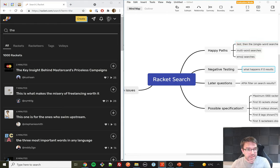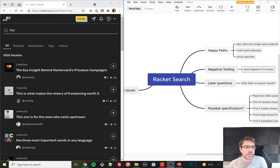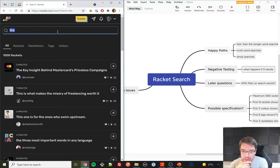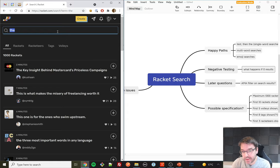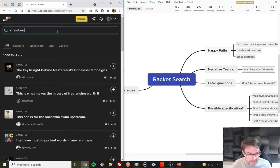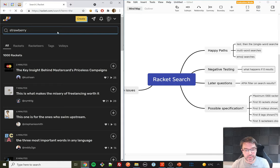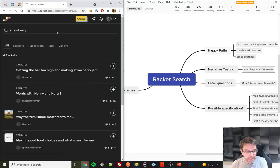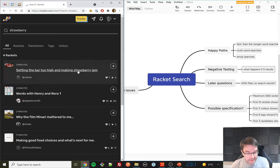Normally when I'm testing a real feature I'd check that the correct results came back. I'm going to put in a completely random word — 'strawberry' — so when I see a result I know it's relevant. There are four results, and I can instantly see the first one has 'strawberry' in the title.